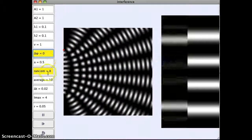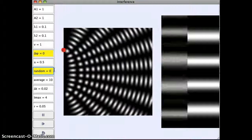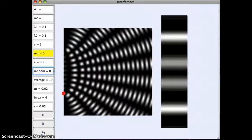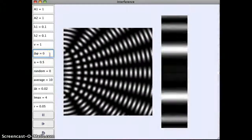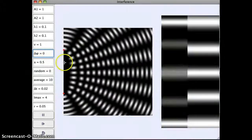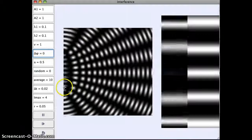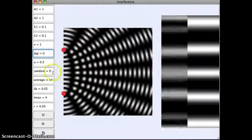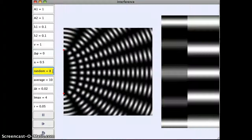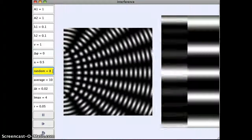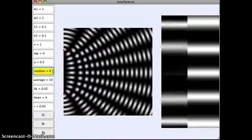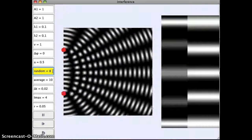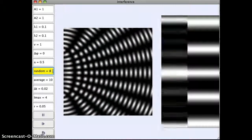So let me put this, let's put them back in phase first. So here are our two waves flashing in phase. Now if I put random to some number, it's going to randomly, every so many seconds, change the phase shift between them.